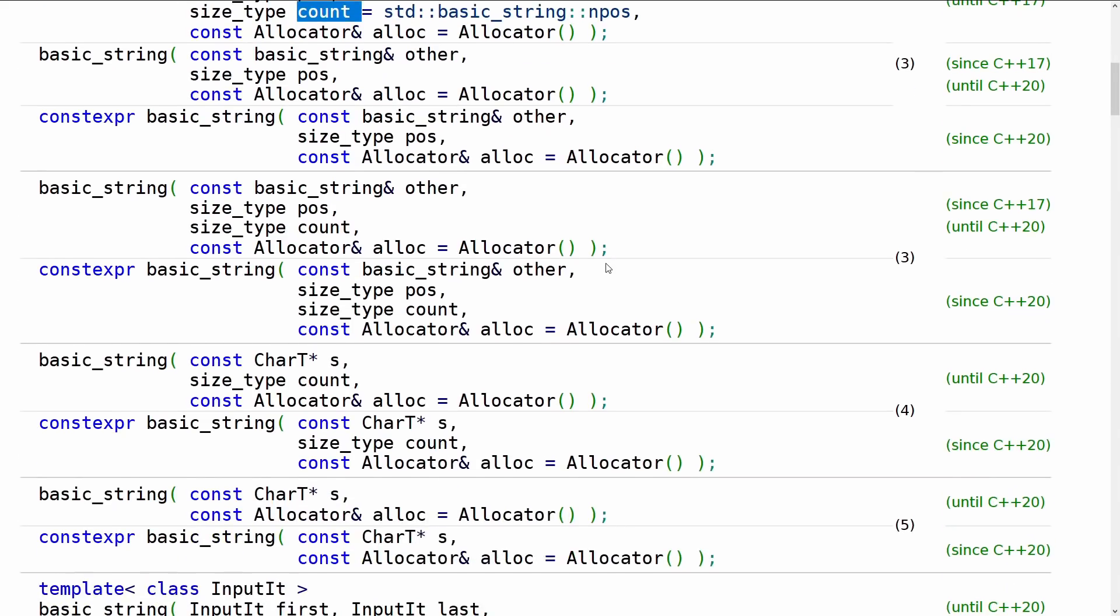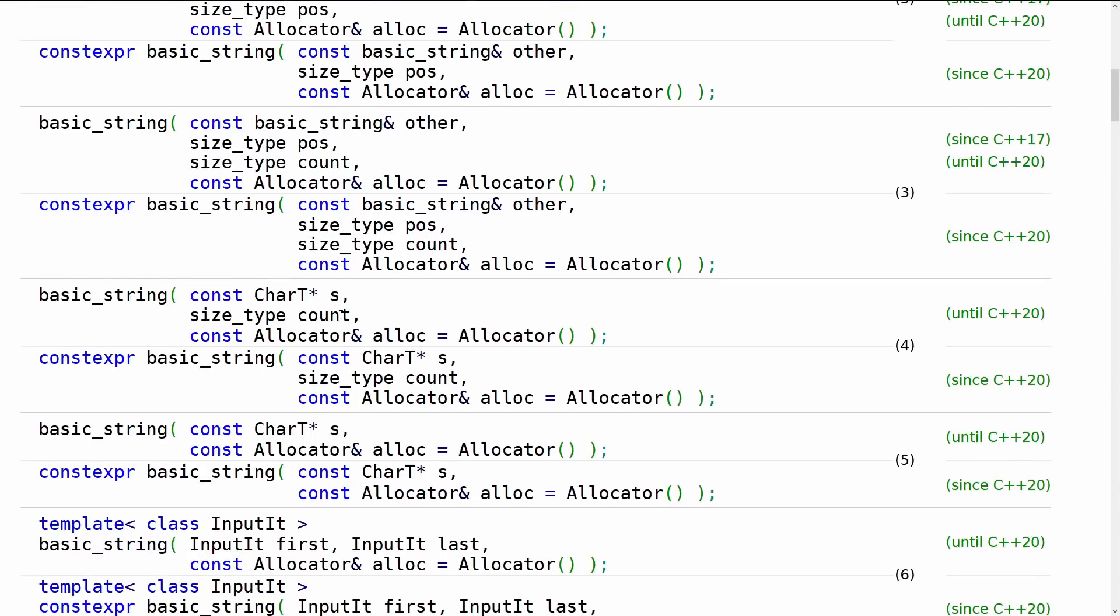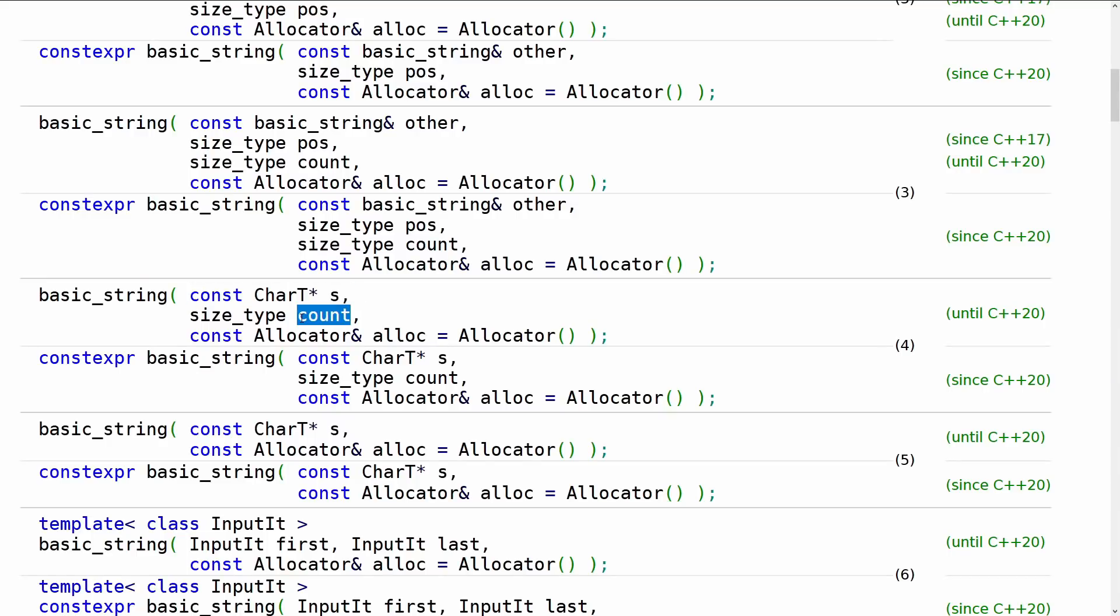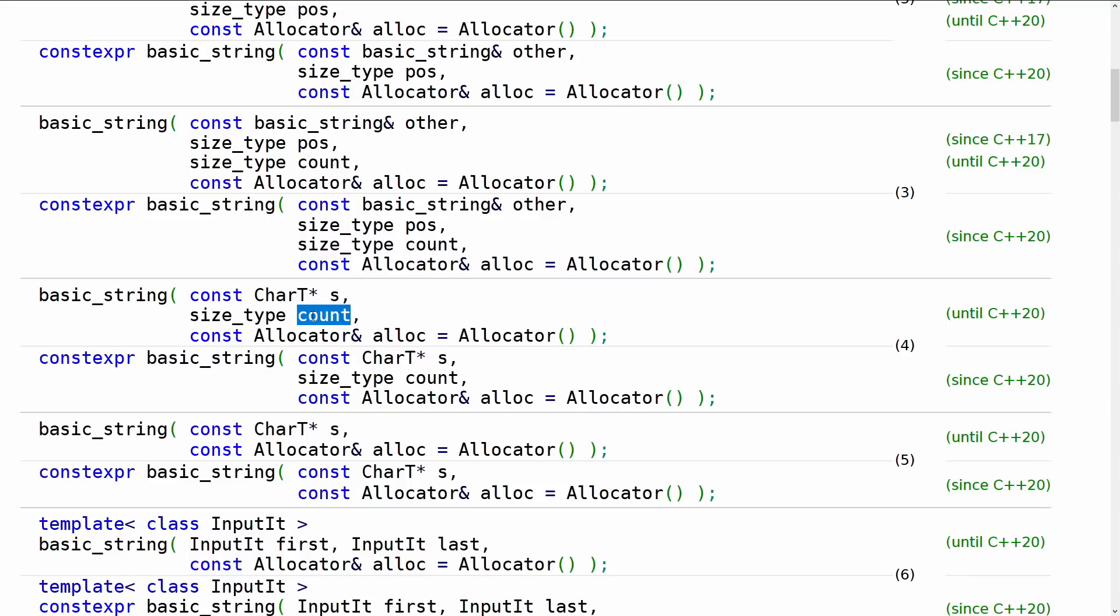Now scrolling down we've got the const character pointer version. This is the one that takes the string literal, and then it has count. So it goes the opposite way. It doesn't start with a start position and then a count. It's a question of simply how many from that character pointer do we want to read.